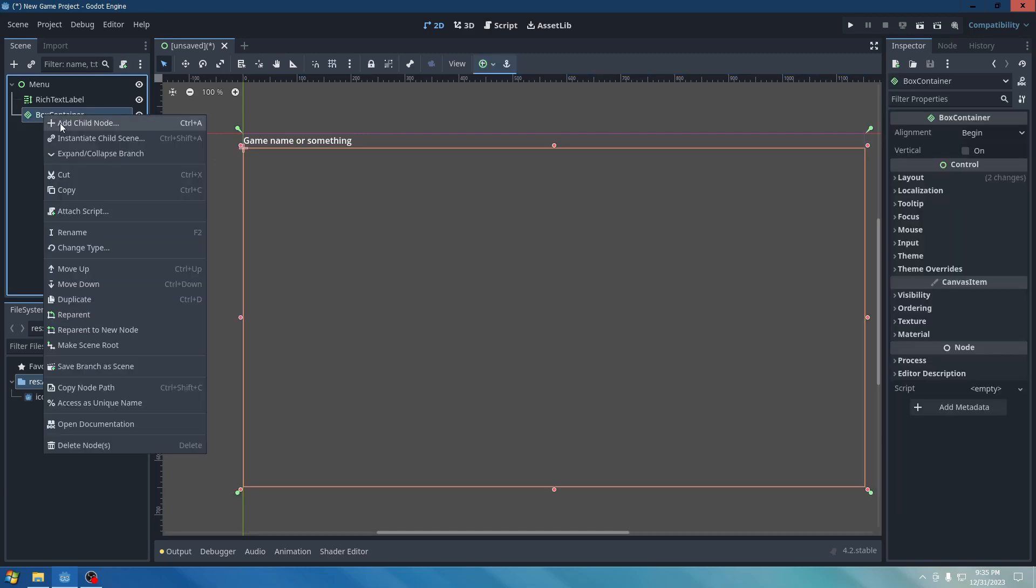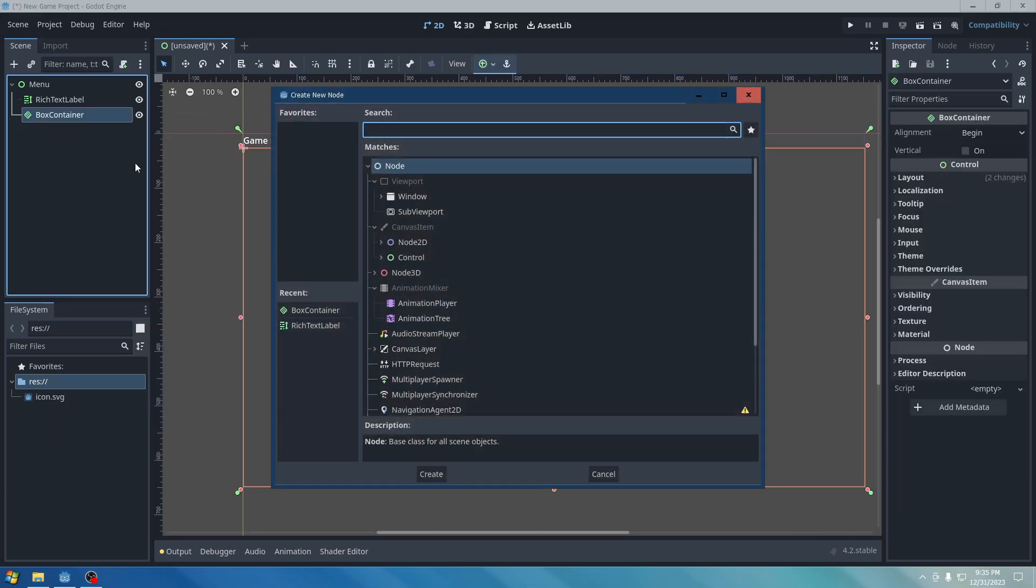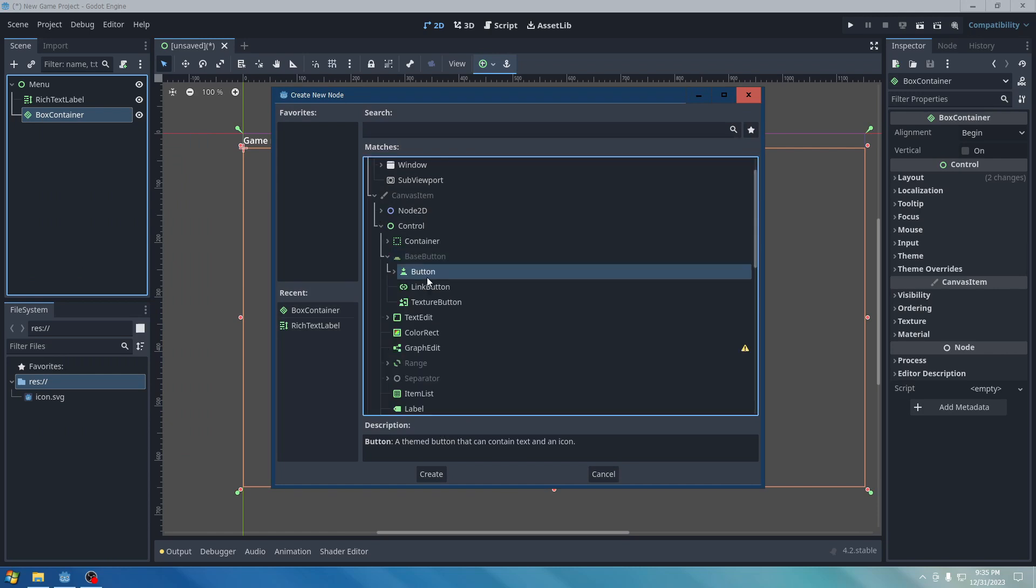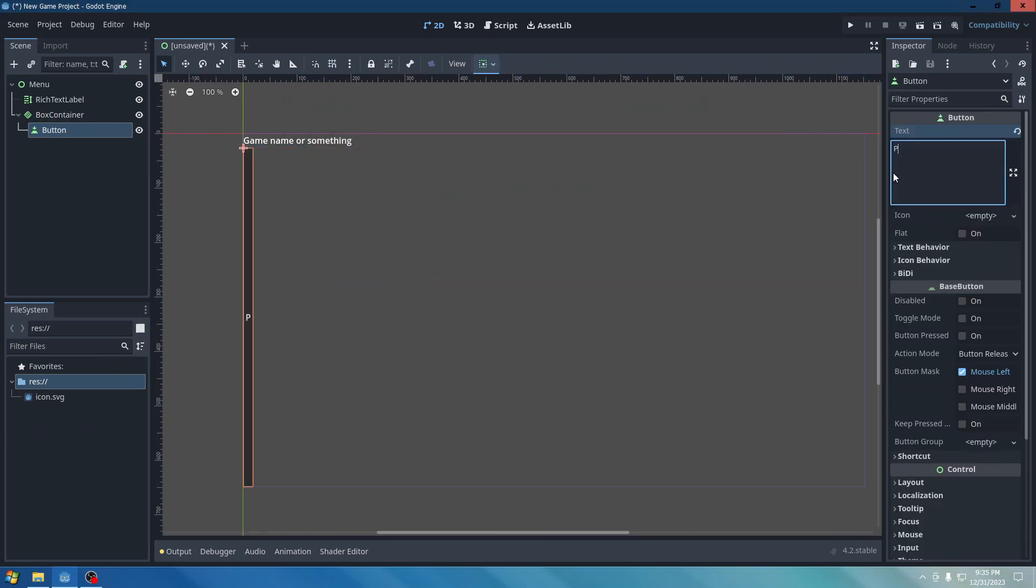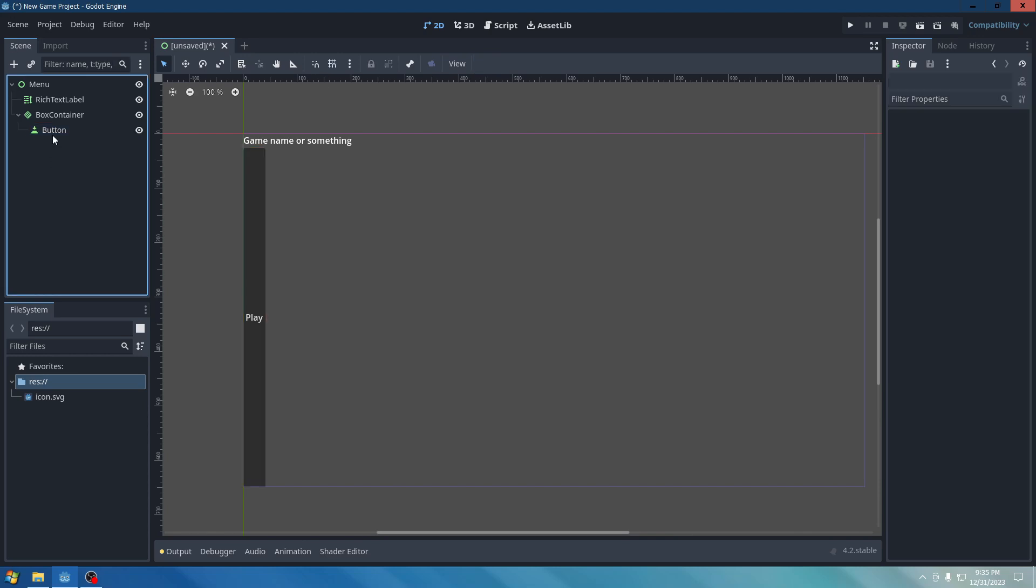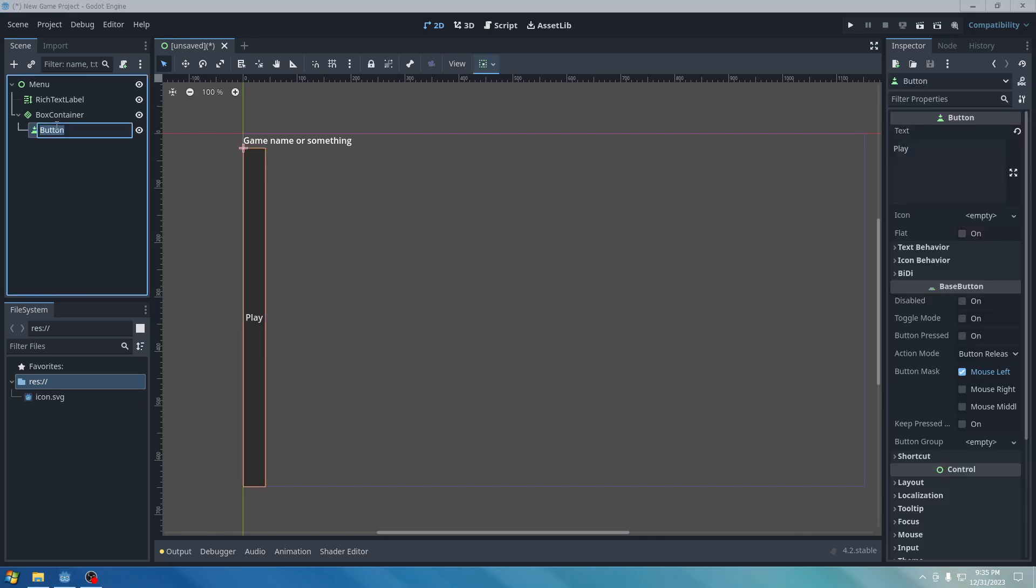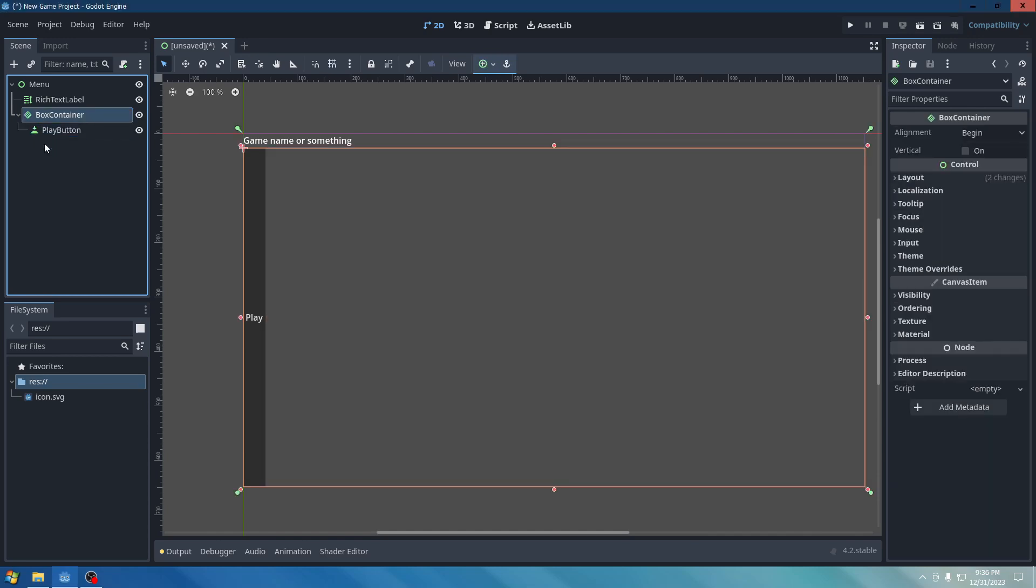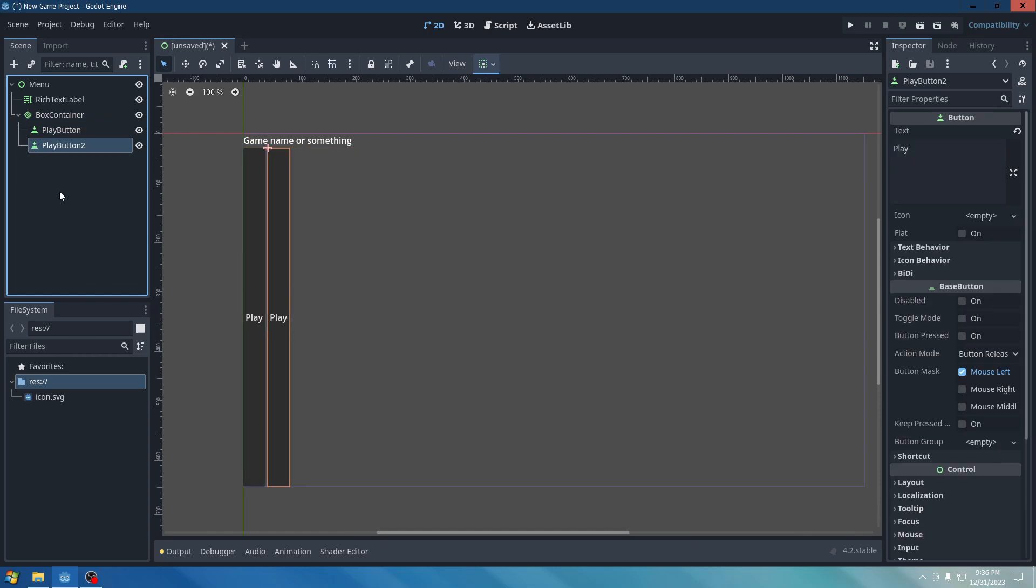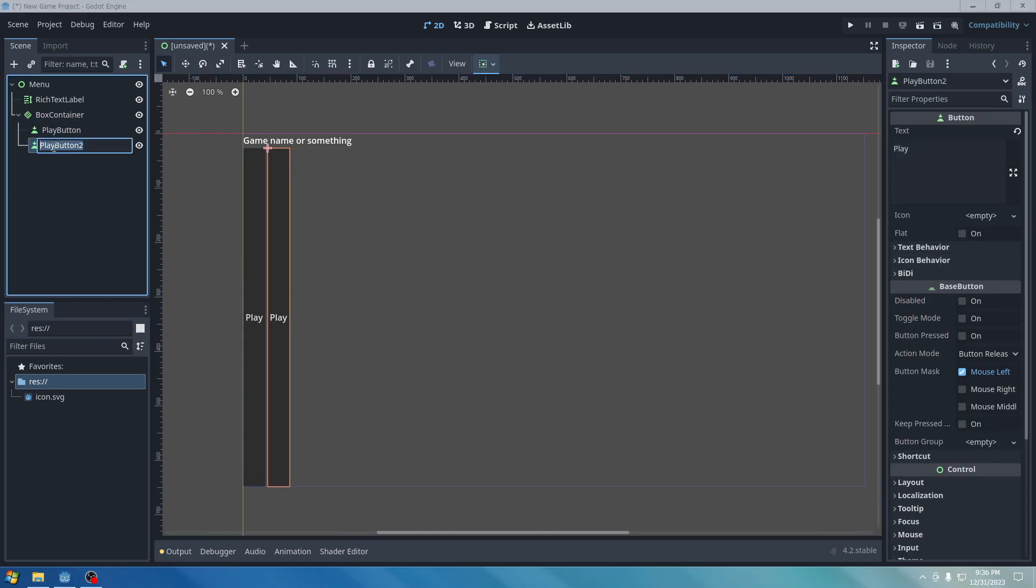Go to right-click. Add Child Node. And add a button. Call it Play. Then rename the button to Play Button. Copy and Paste. Quit button.